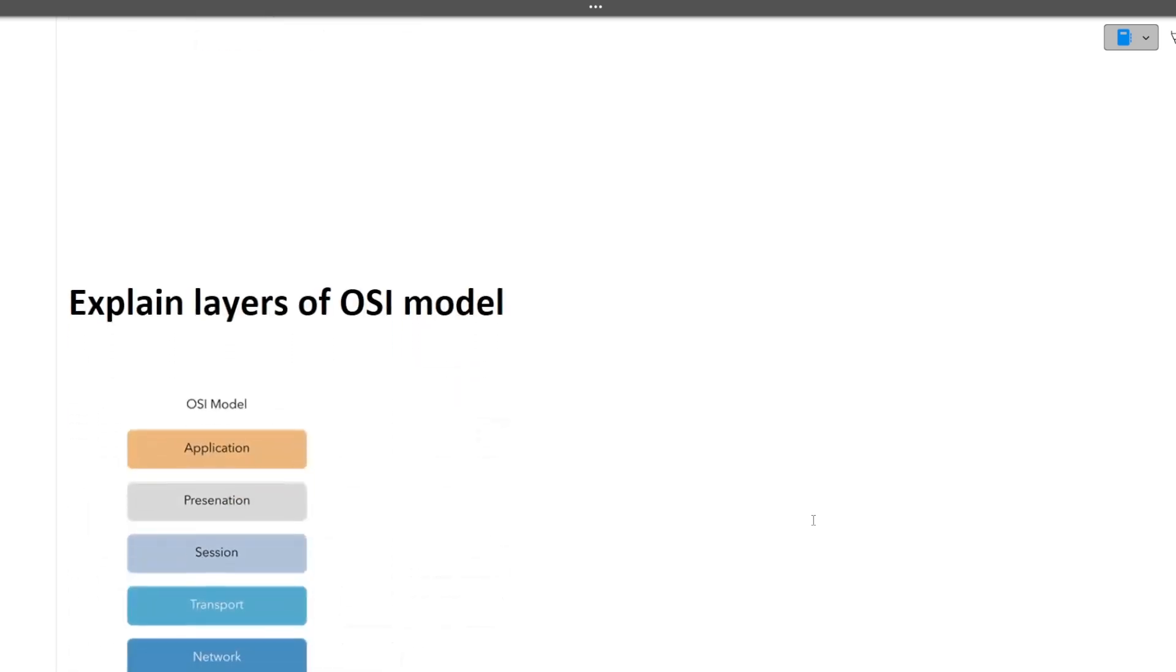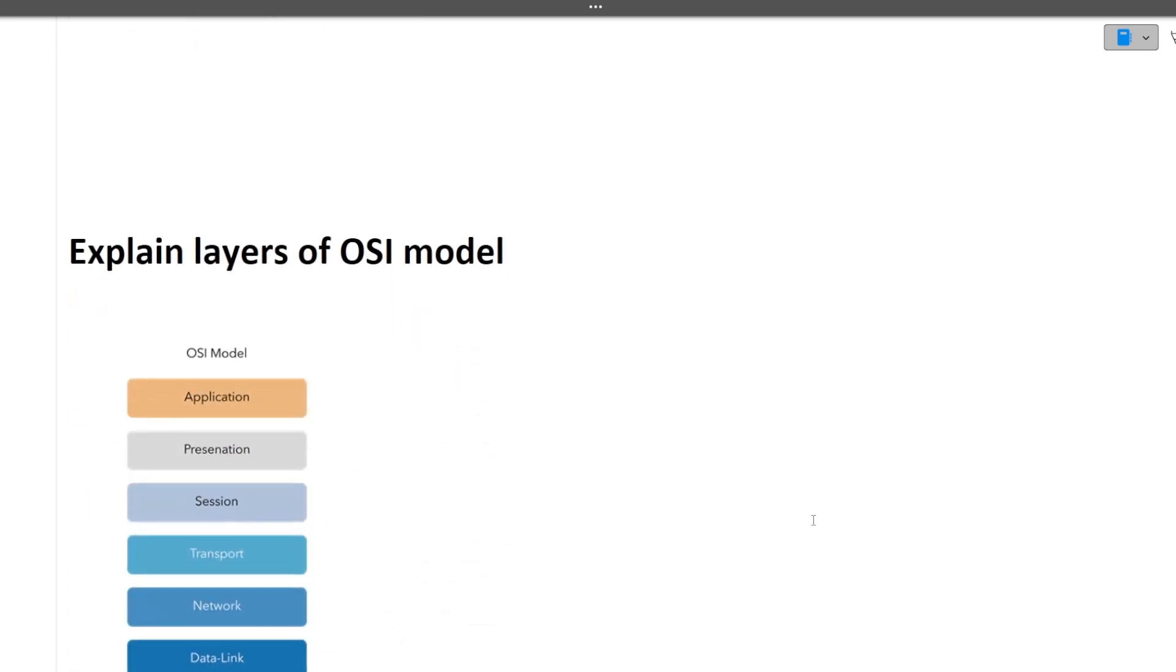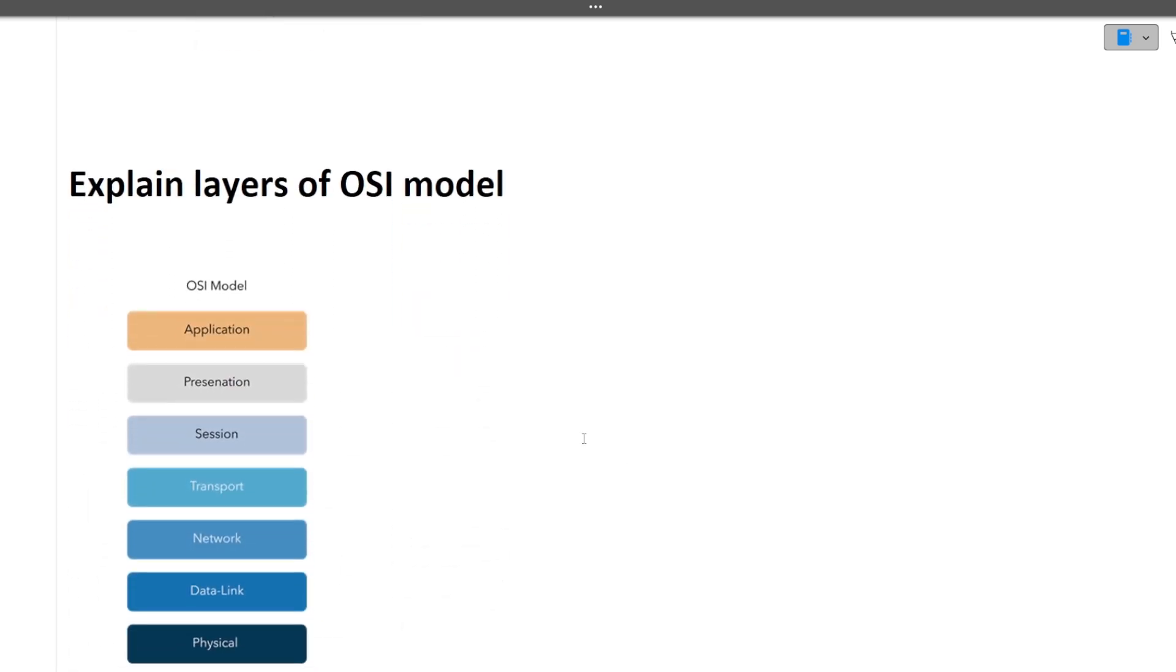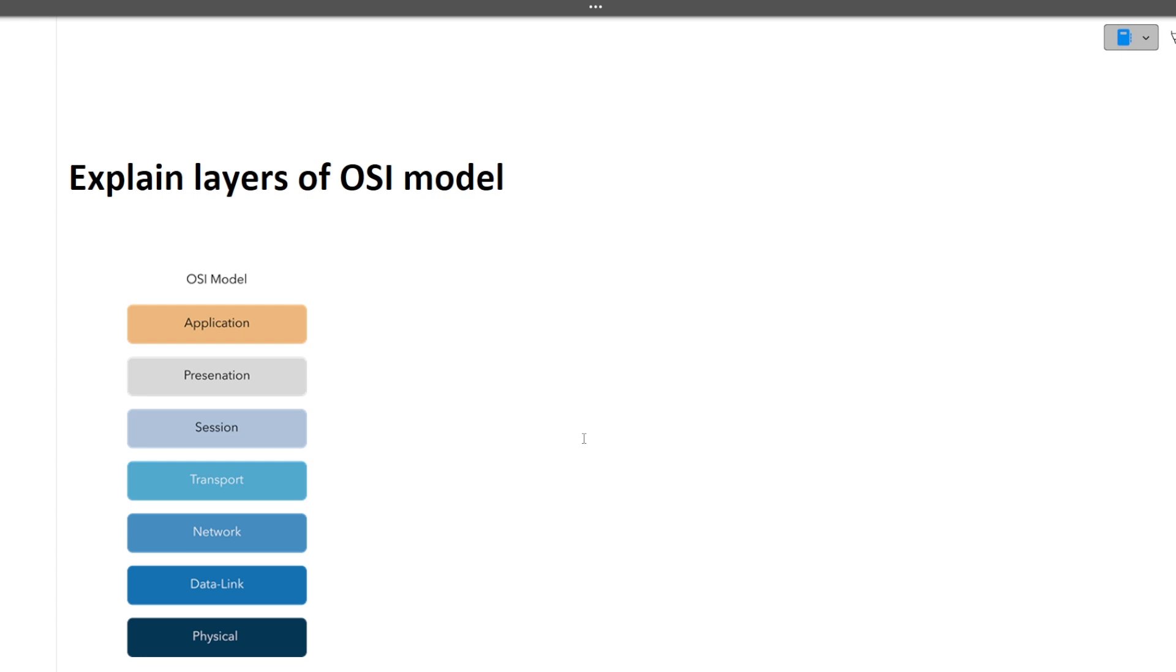The last question of this interview was explain the layers of OSI model. You should know the basics of the OSI model. There are seven layers and just one or two line definition of each of the layer is sufficient.